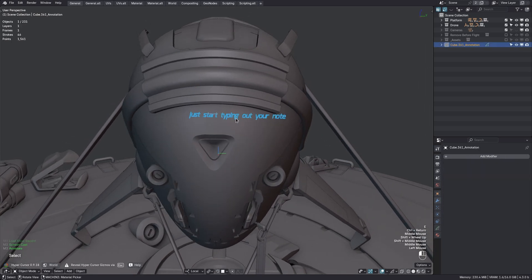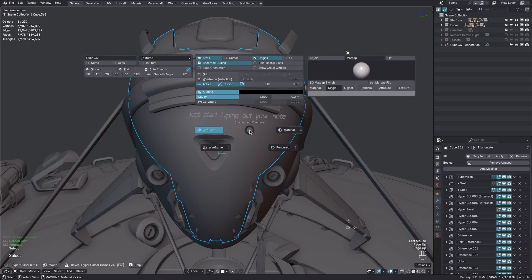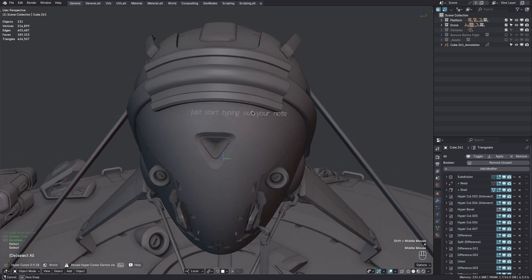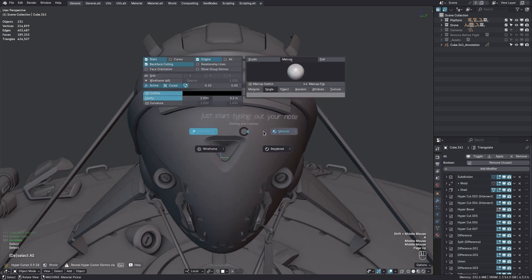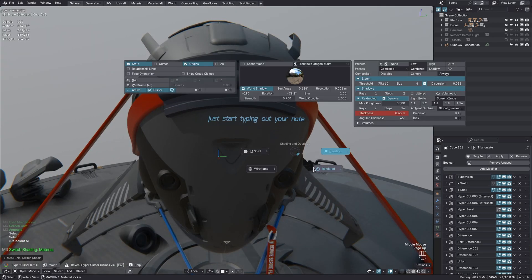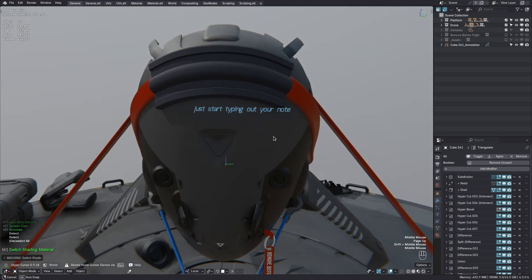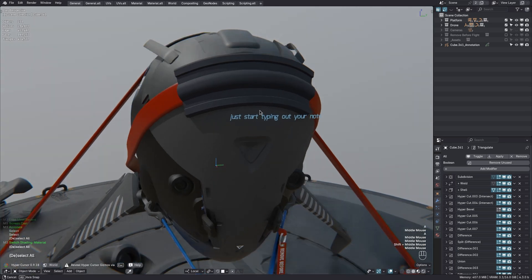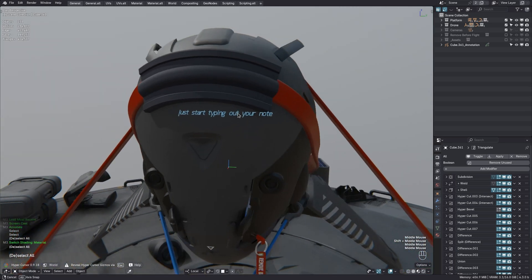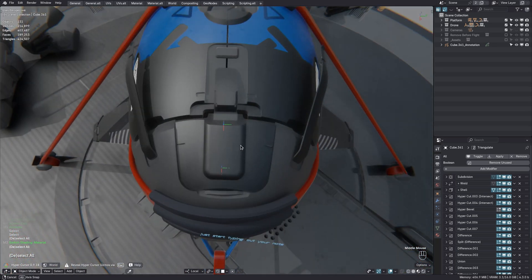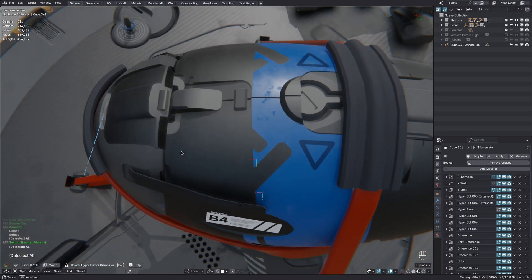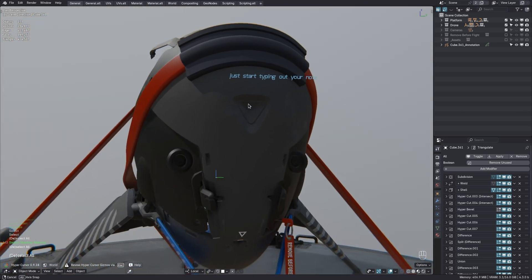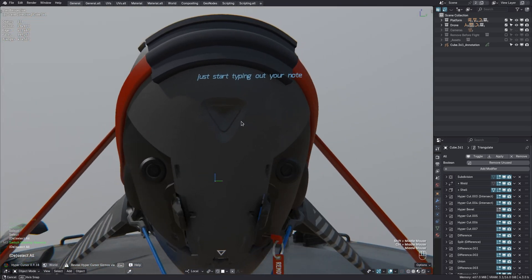Because the note is a grease pencil object now. And like any other object in solid single shading, it takes on this color here. The actual note color will only be visible in material or rendered shading now. The reason for using note objects in Blender 4.3 is that the API for annotations got minimized and basically doesn't allow you to create annotations by code anymore. The official recommendation is to use grease pencil instead.